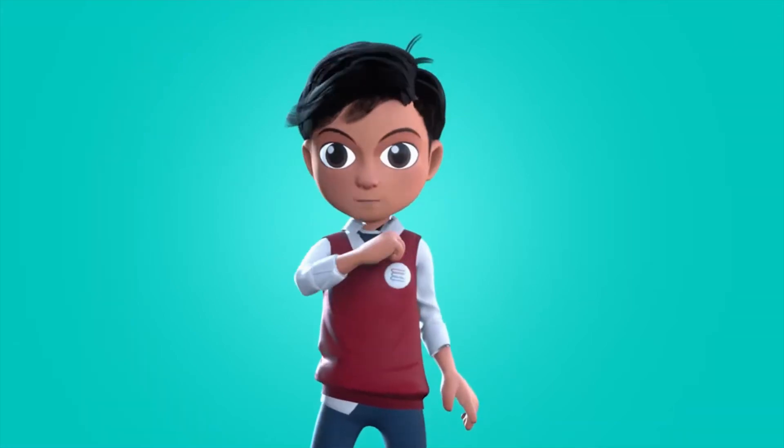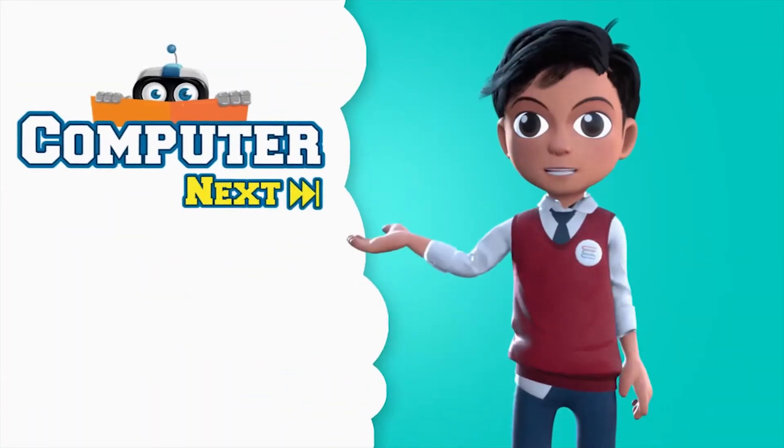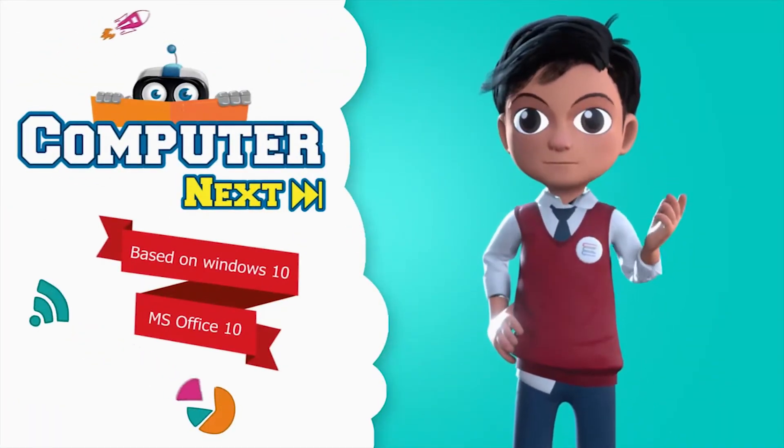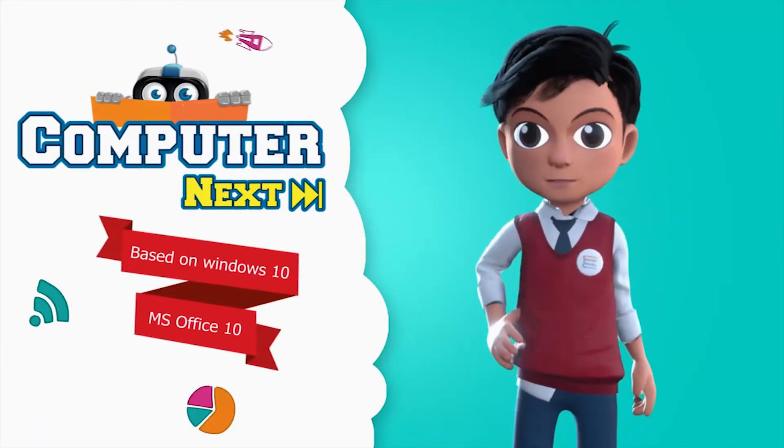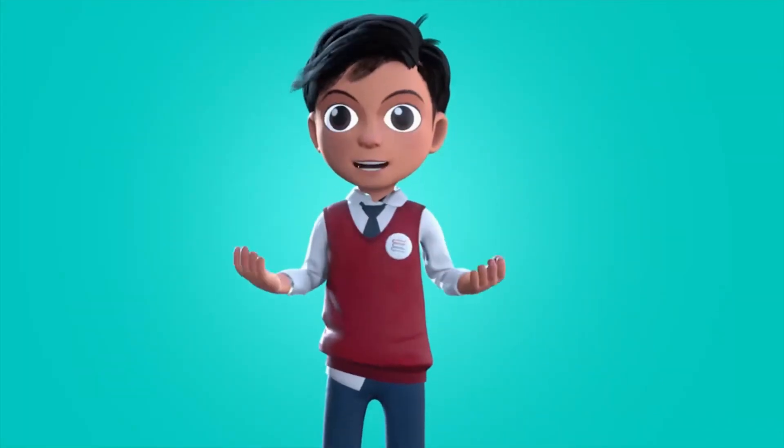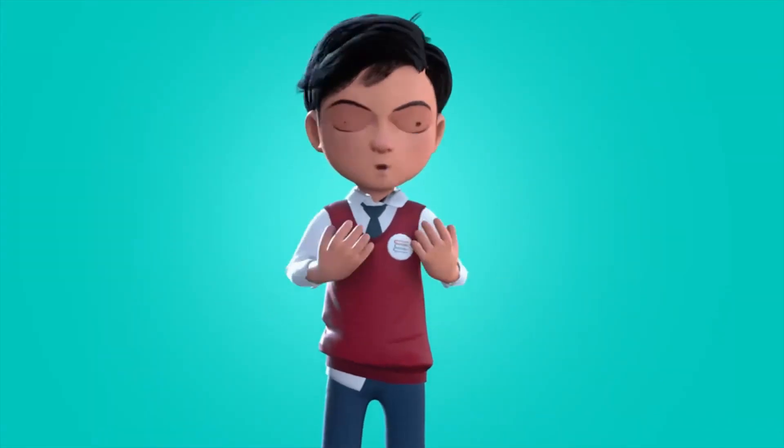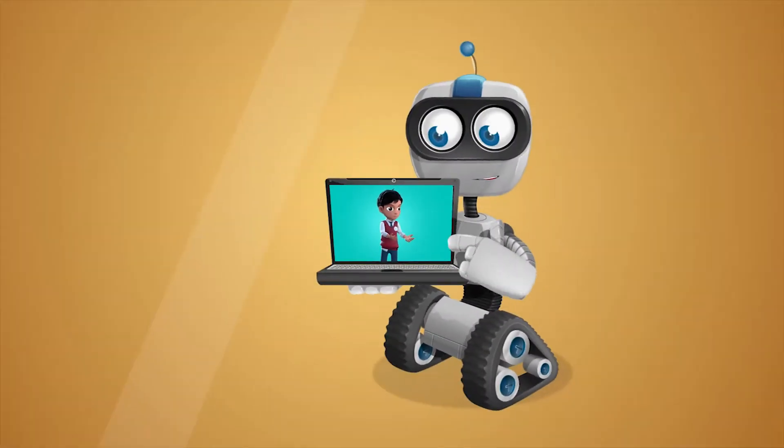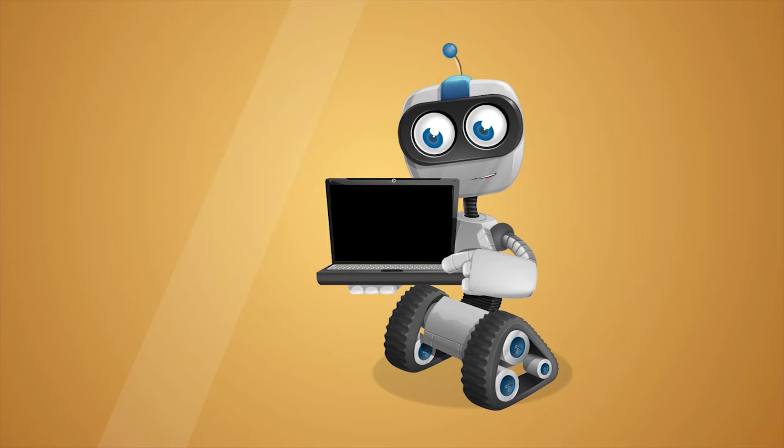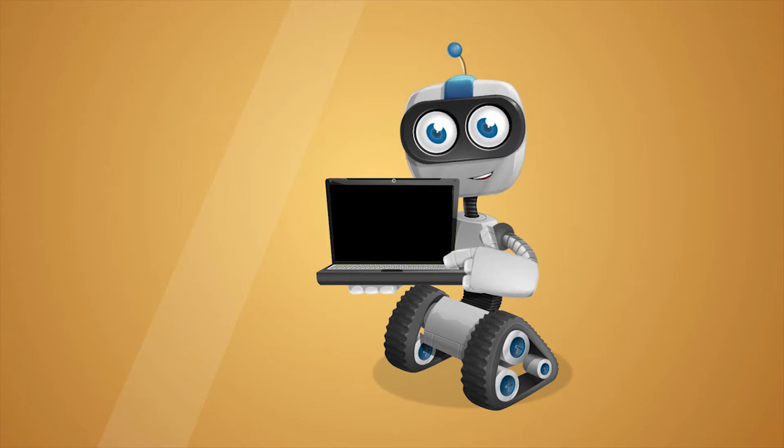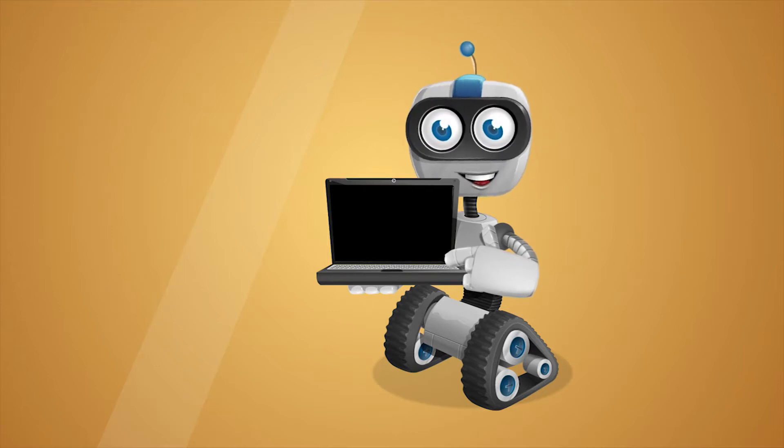Let us learn about computer next. Before we know about computer, let me introduce you to my friend, Robo. Hi, I am Robo. Let's learn.